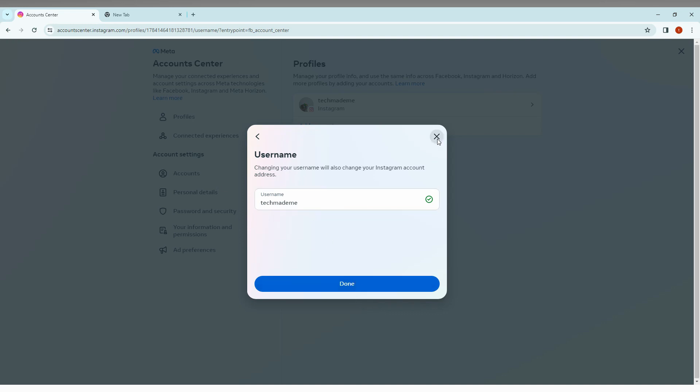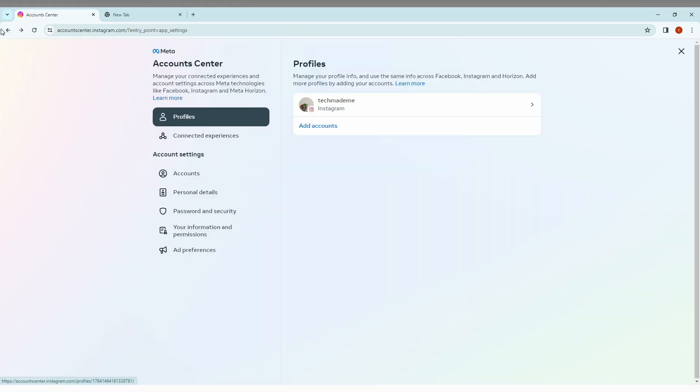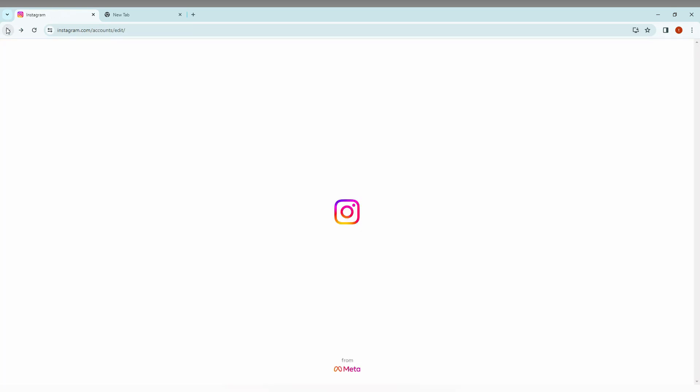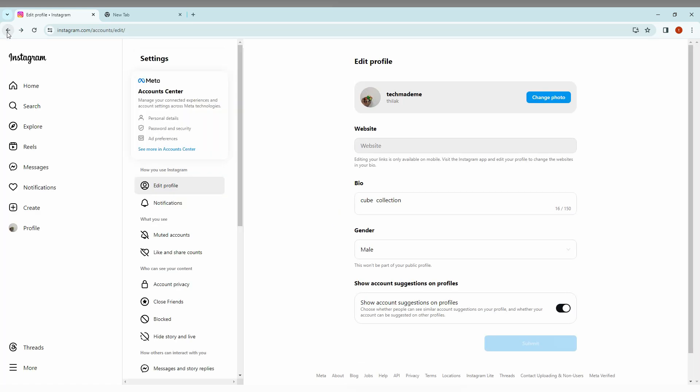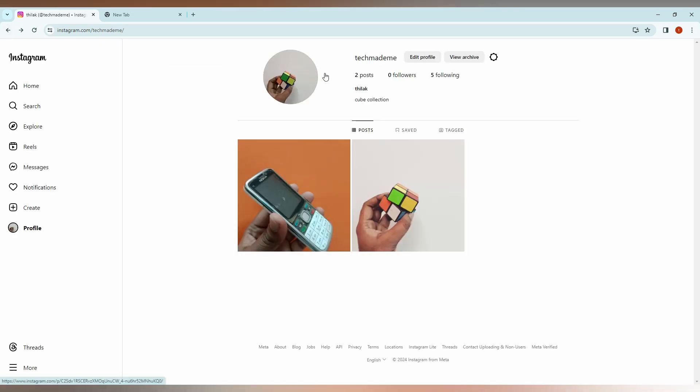After changing the username, you come back to your profile. You can see the username here will be changed. And this is how you change the username from your computer on your Instagram.